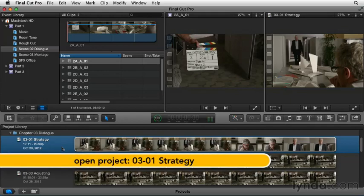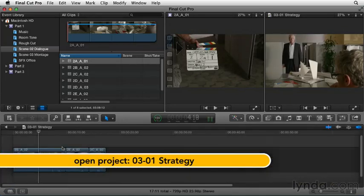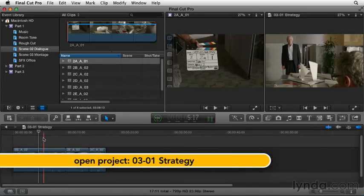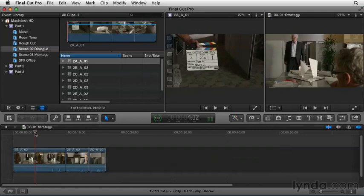Let's step into 03-01 strategy and take a look at the first few shots that could be in our scene.